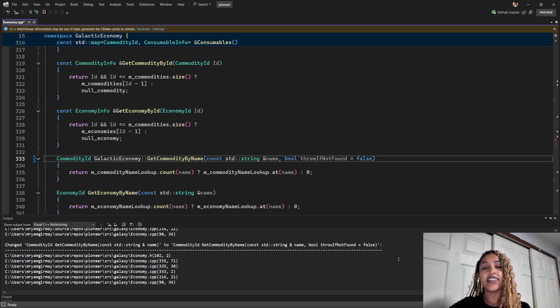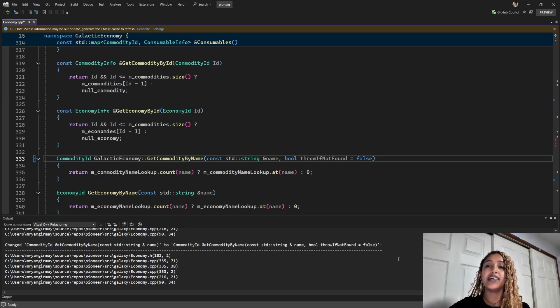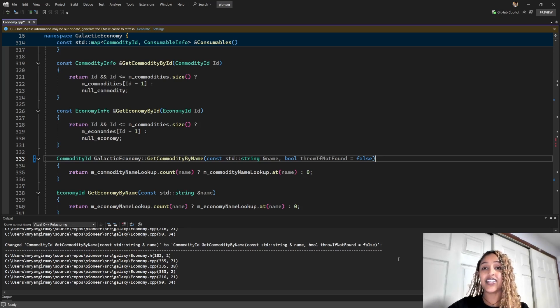All right, this was it for our demo today. We used the improved change signature UI to refactor a function signature with just a few clicks. And I hope you enjoyed it. Thanks for watching. See you next time.